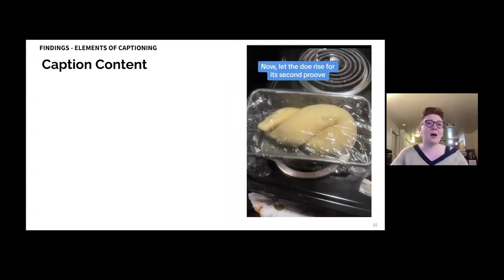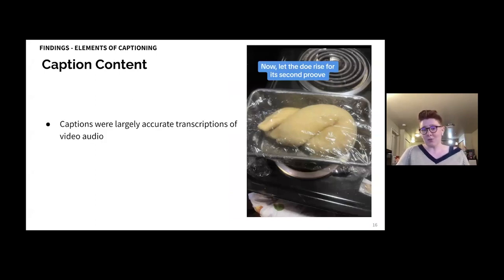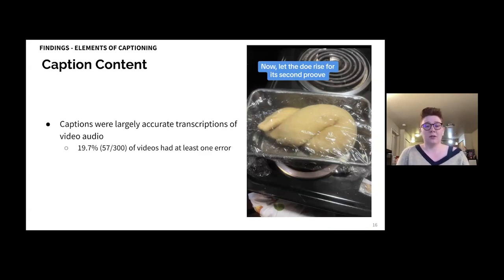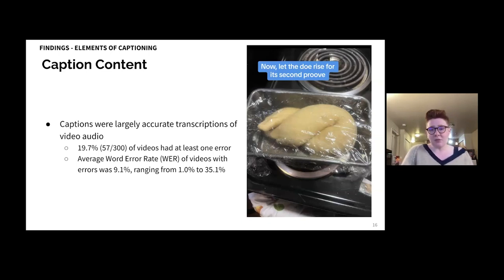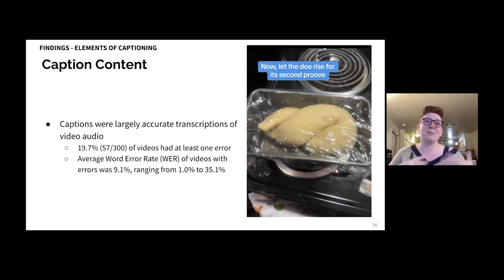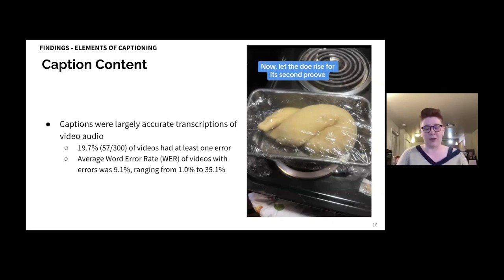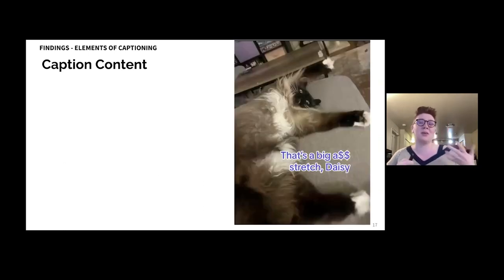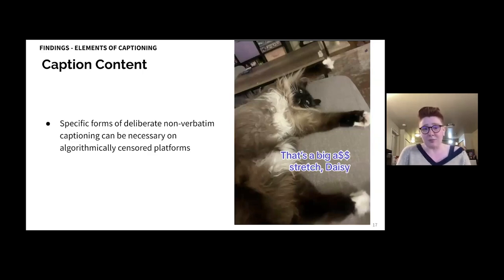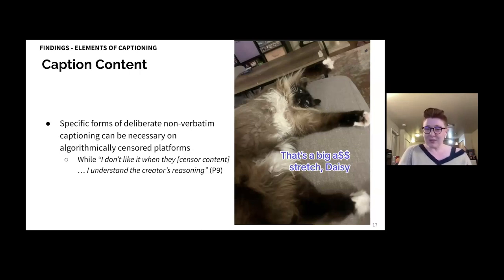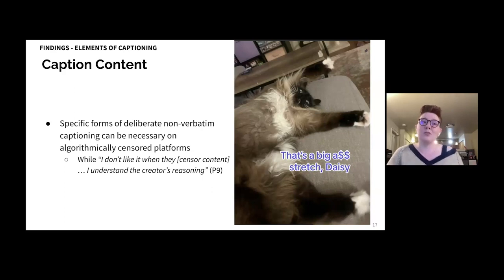Now we'll consider caption content — how does it represent the audio that was voiced? Captions were largely accurate transcriptions. 19.7% of videos had at least one error, but the average word error rate of videos with errors was 9.1%, ranging from 1 to 35.1%. Traditionally, high error rates have been the biggest barrier, and it seems TikTok has seen a breakthrough in accuracy. We did observe instances of deliberately incorrect captions. Specific forms of deliberate non-verbatim captioning can be necessary on algorithmically censored platforms. As P9 explained, 'While I don't like it when they censor content, I understand the creator's reasoning.'